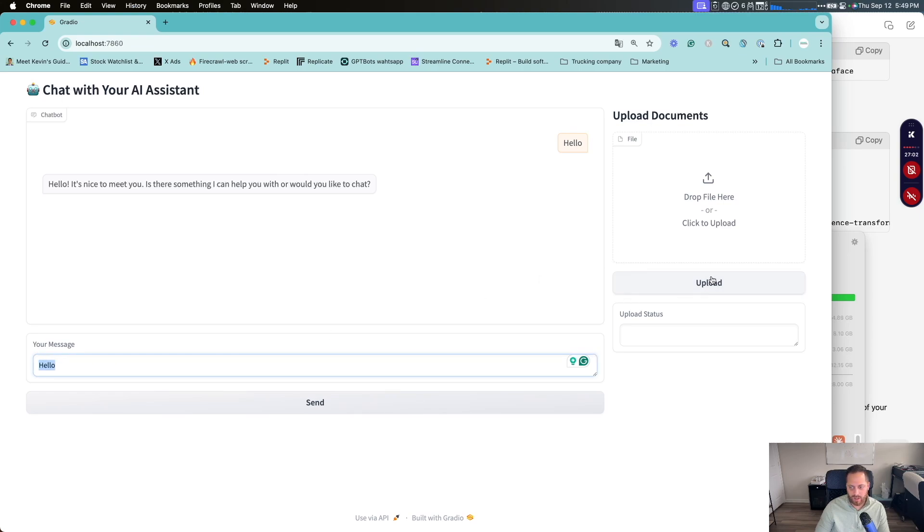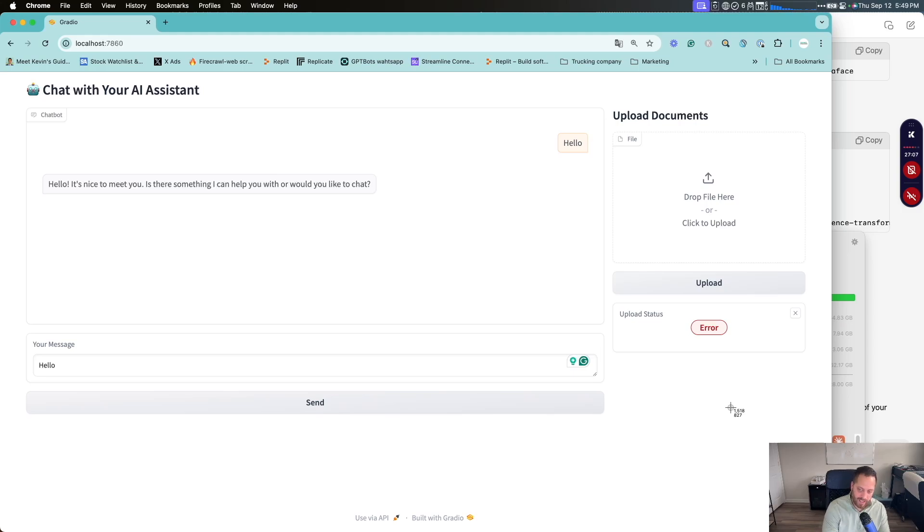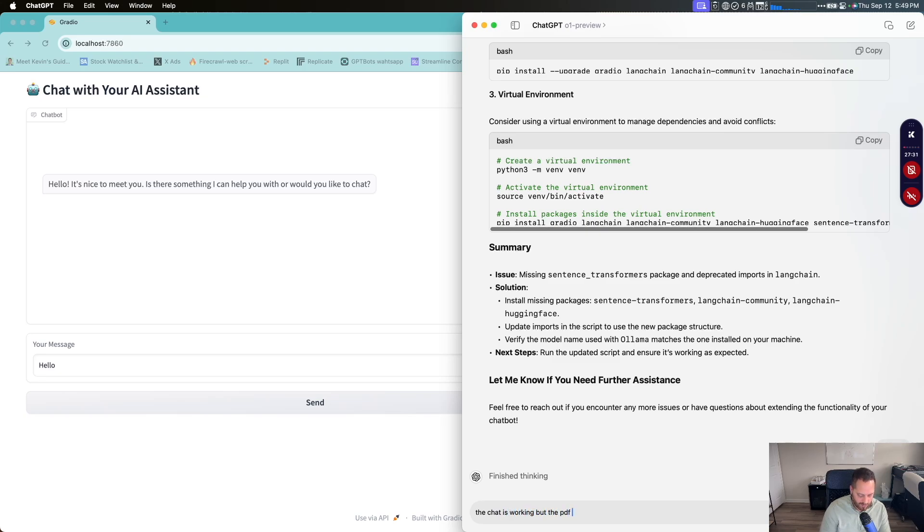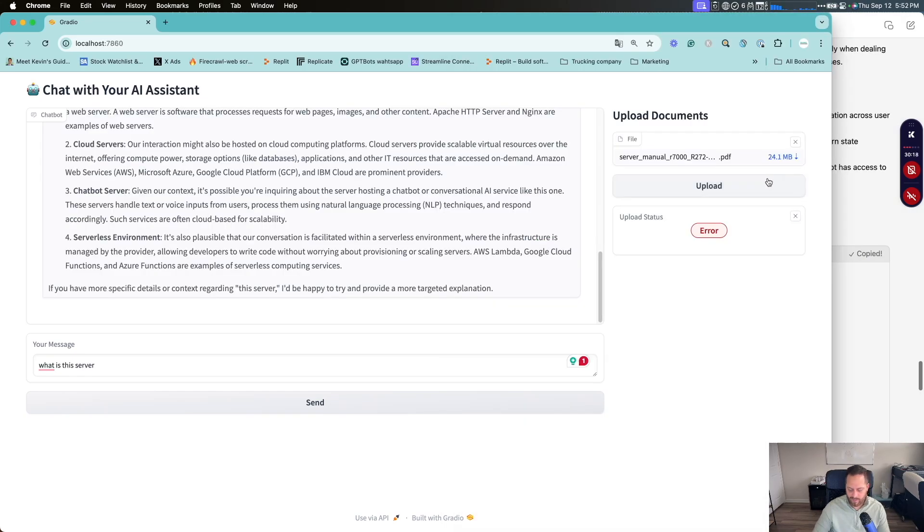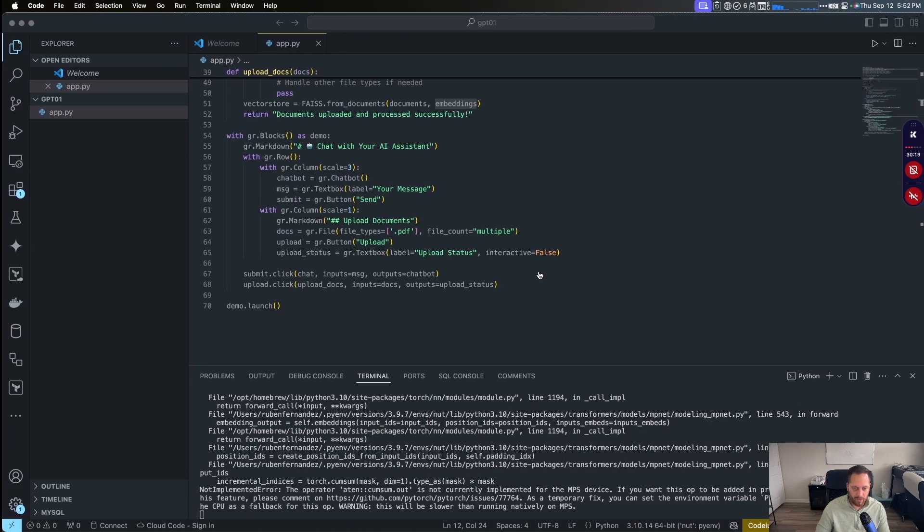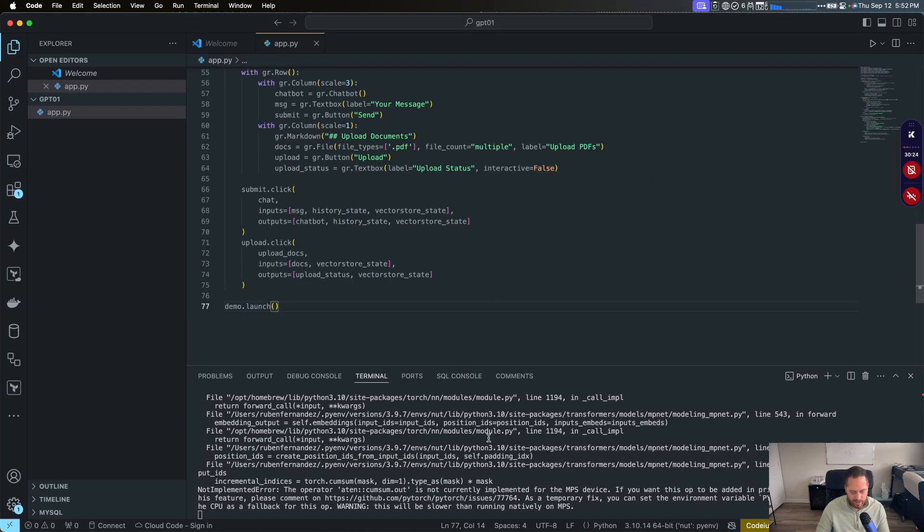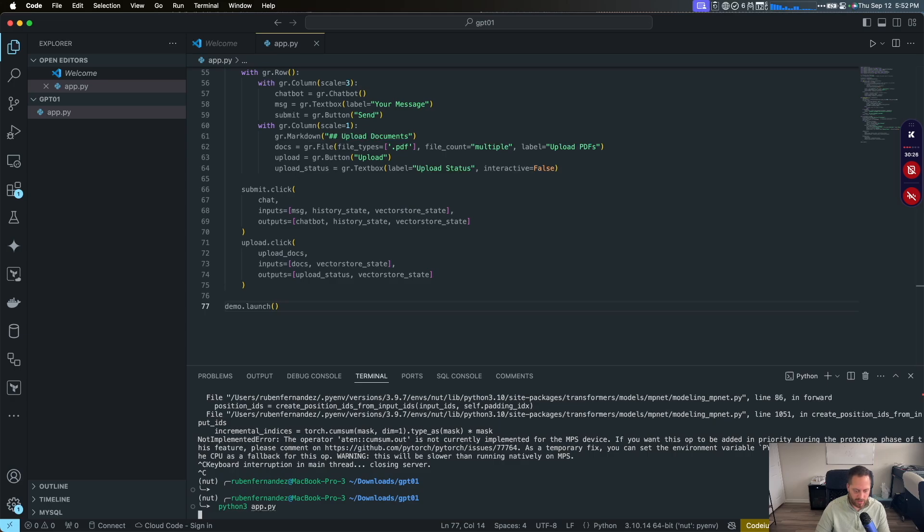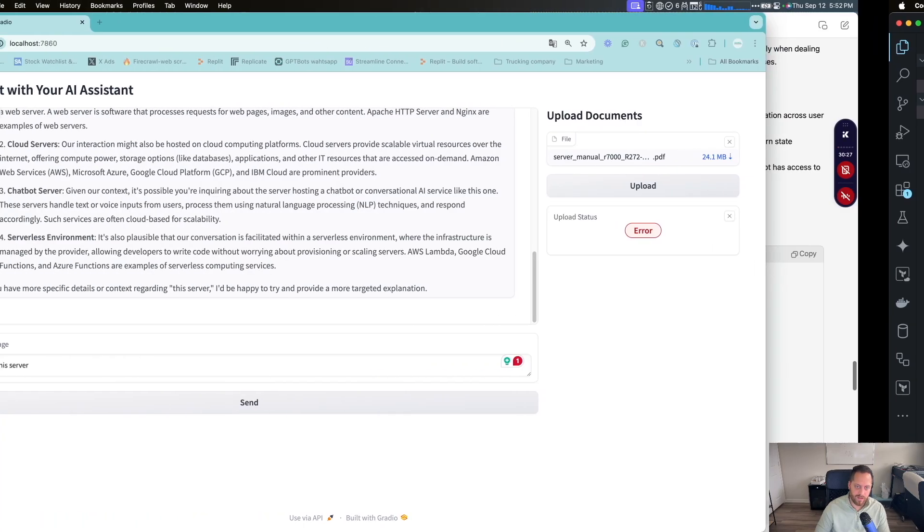Now we can say something else. We can upload a document. I love status giving us an error. So we're going to send that to ChatGPT. So we're going to say the chat is working, but the PDF or file upload is not. Please check and fix it.